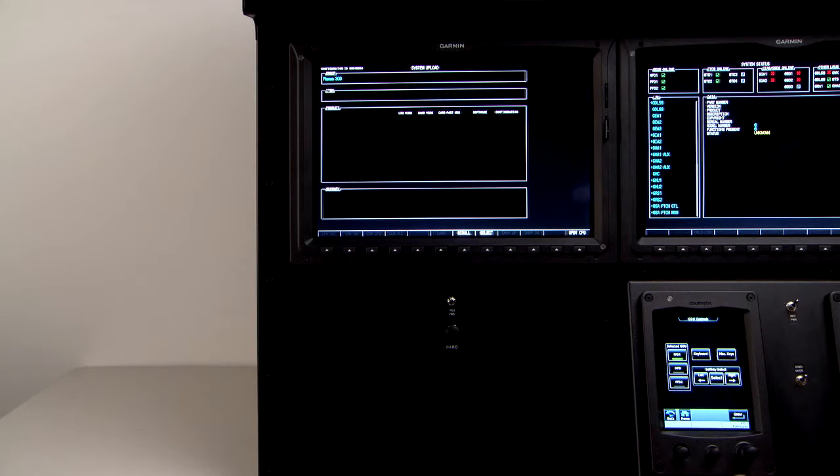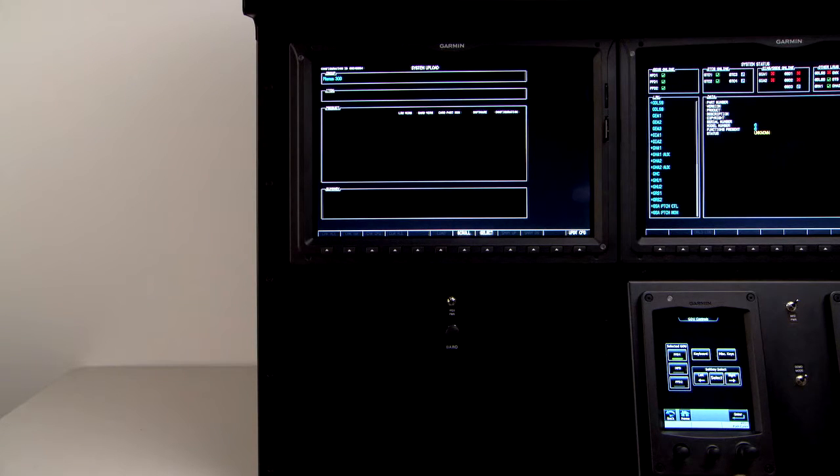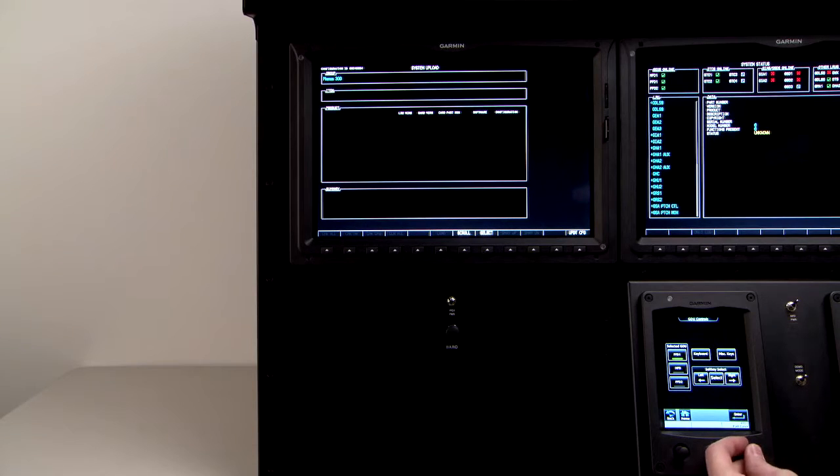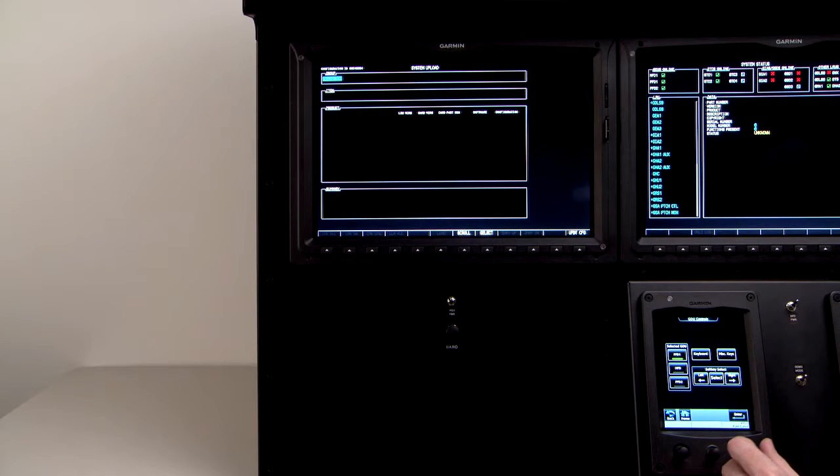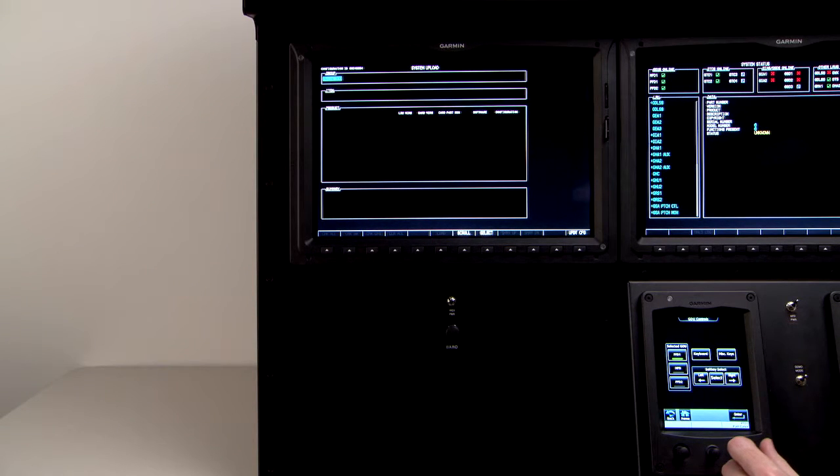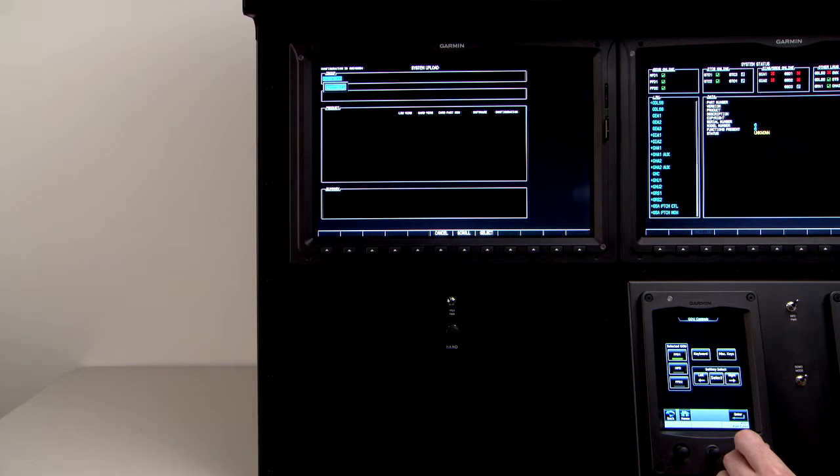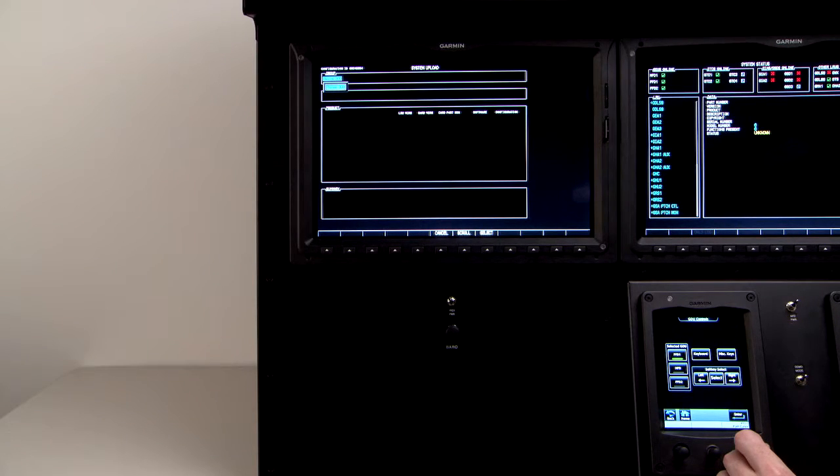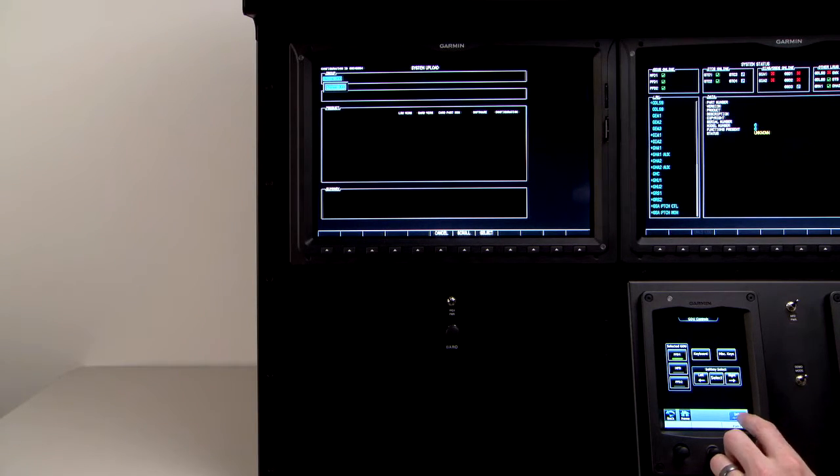Using the number one GTC, press the dual concentric knob to activate the cursor, and hover over Phenom 300 in the group box. Next, rotate the inner dual concentric knob to activate the drop-down menu, and press enter.